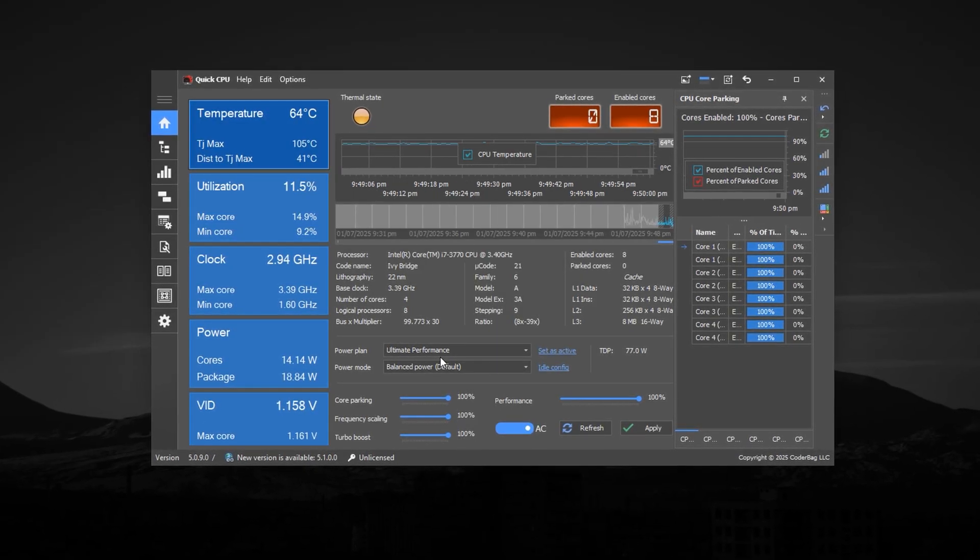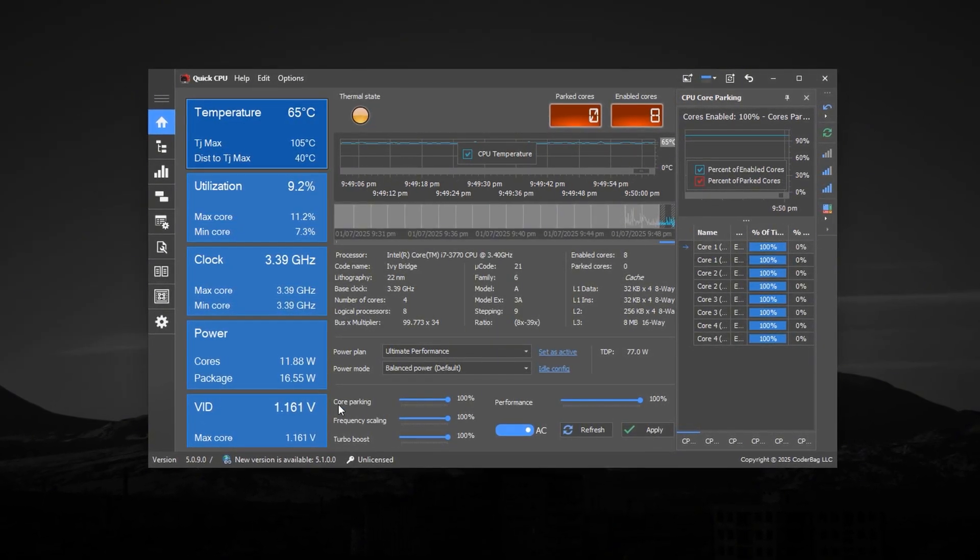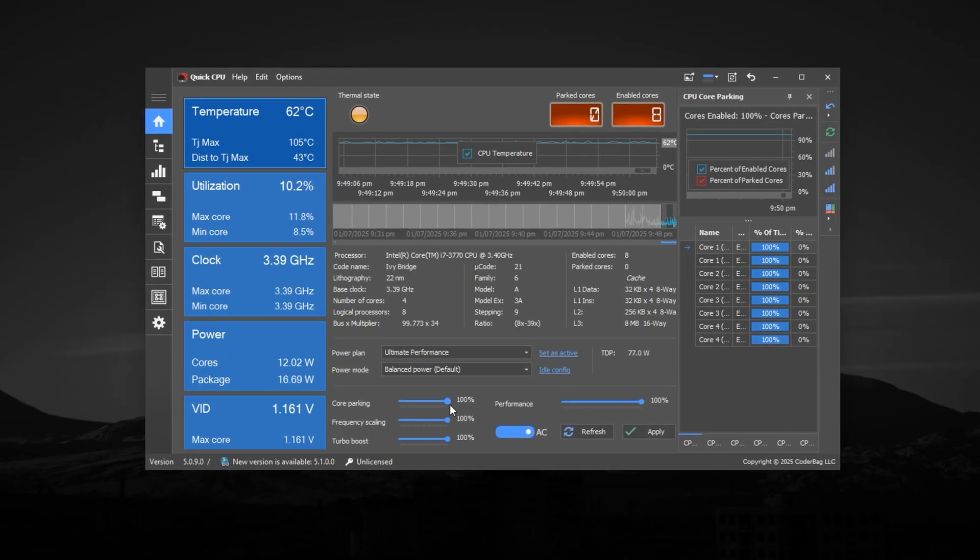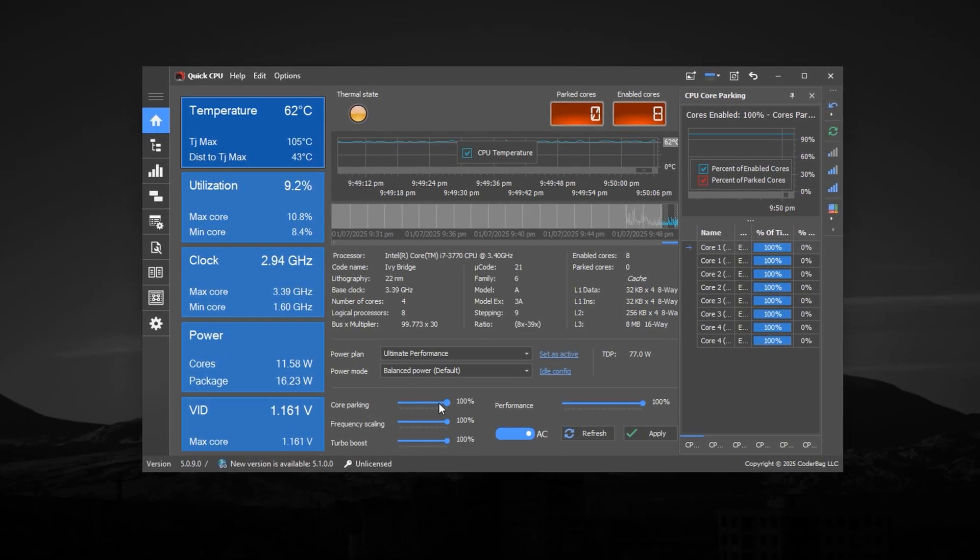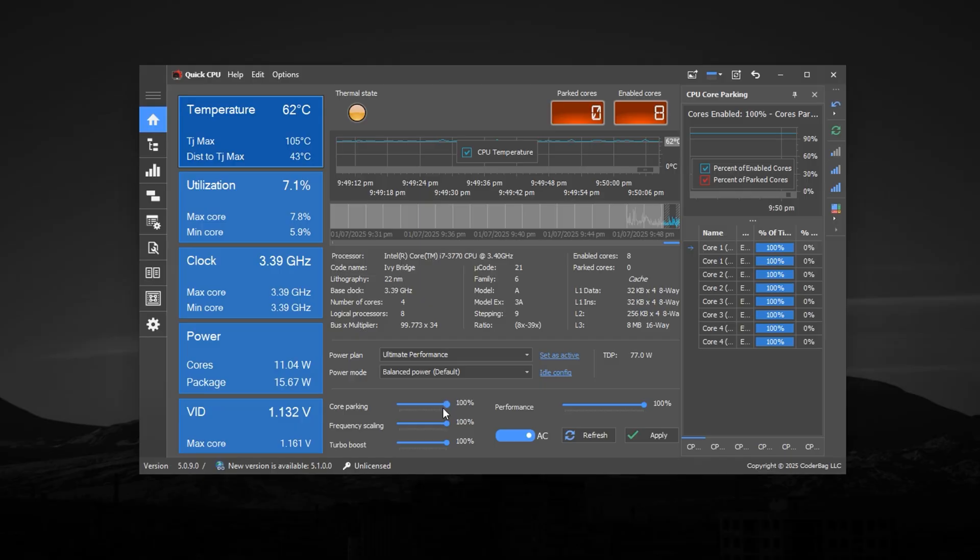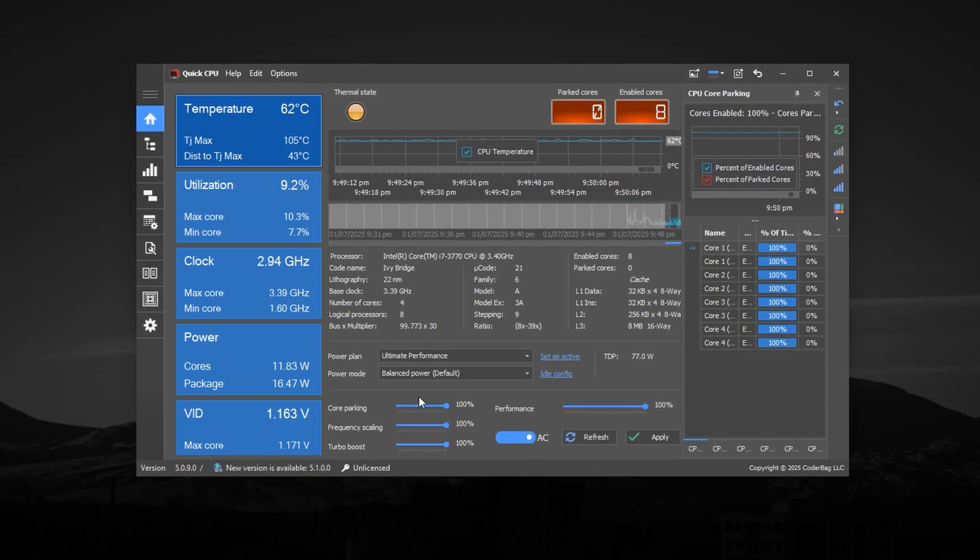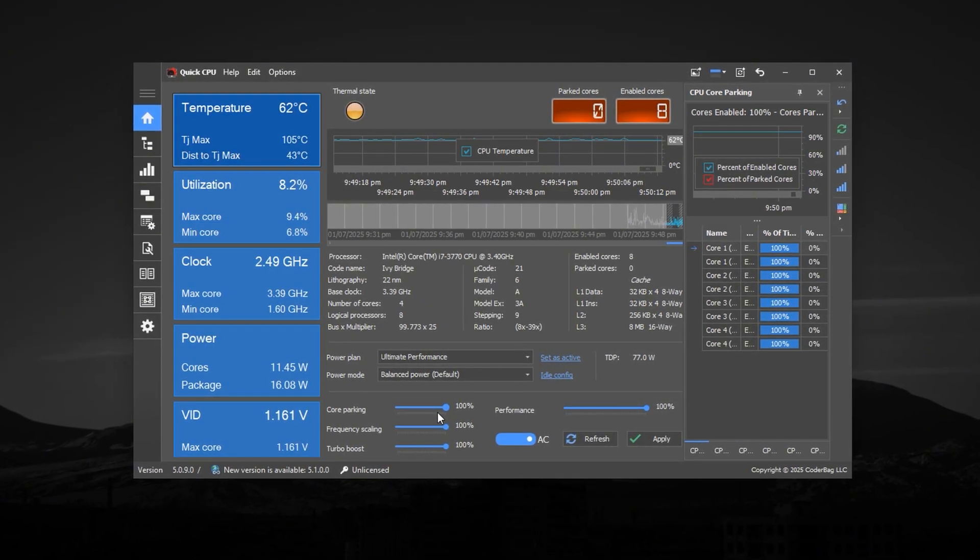After setting the power plan, scroll down to configure the core CPU behaviors. Set core parking to 100%. This keeps all CPU cores active and prevents Windows from parking any of them to save power.